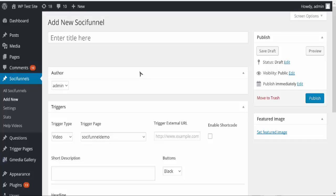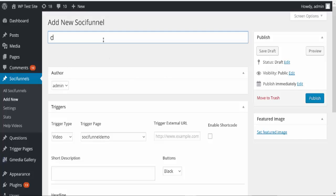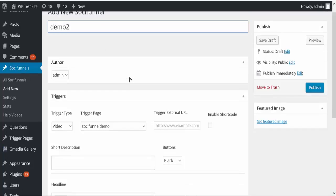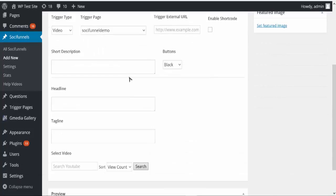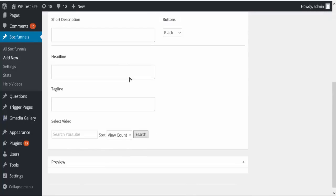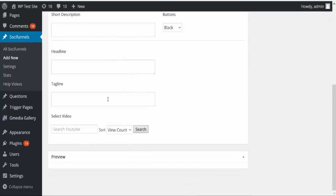So I've installed the SocialFunnel plugin and the first thing I'm going to do is add a new social funnel. I'm going to name this and I'll just call it demo 2. Then I'm going to come down here and the next thing I'm going to do is actually find the video.